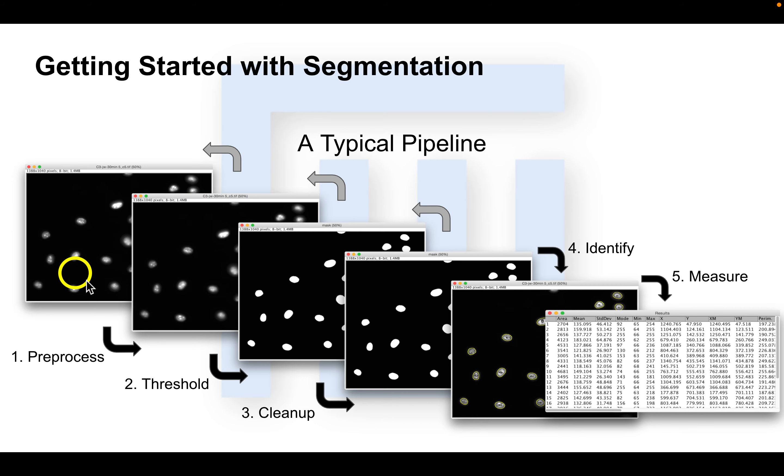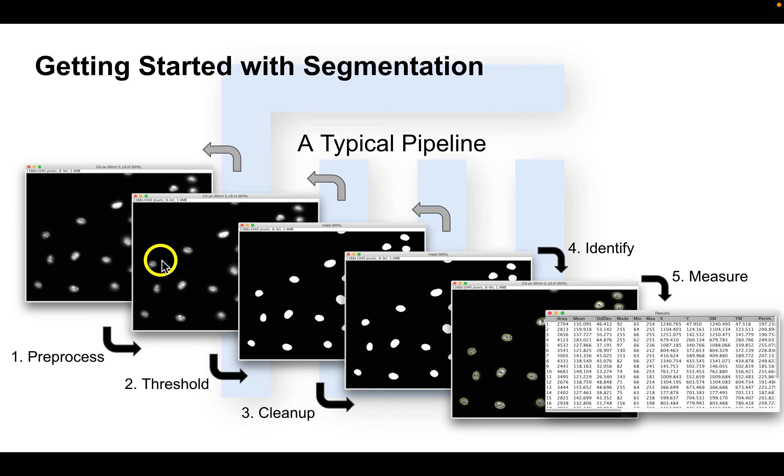Now this process is not necessarily linear during development. Often times you move forward, and then you have to take a step back and reevaluate earlier steps and their impact on later ones.